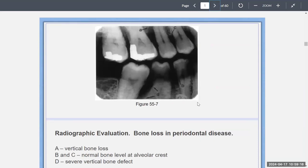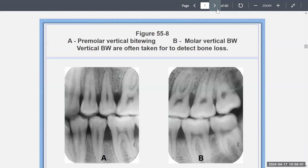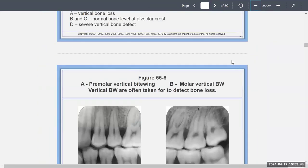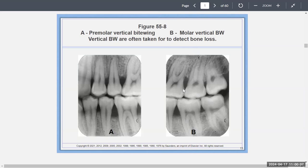You also want to consider your radiographic evaluation — looking at bone loss in periodontal disease. You want to see vertical bone loss, as shown in image A, and then normal bone level at the alveolar crest in B and C, and a severe vertical bone defect in D. Vertical bitewings are used — premolar and molar vertical bitewings — because horizontal bitewings may cause you to miss how much bone loss there is. Many dental hygienists take vertical bitewings to make sure they capture the full extent of bone loss.